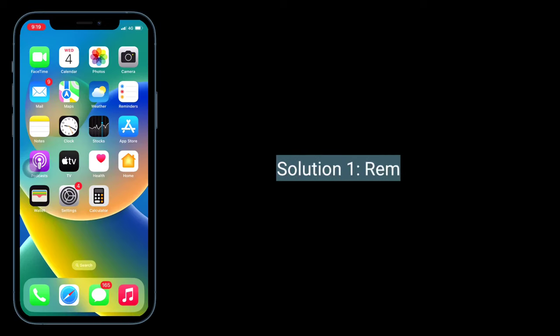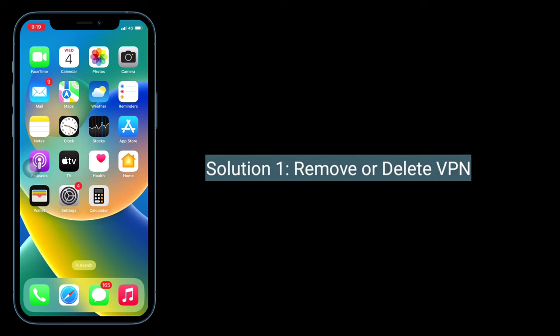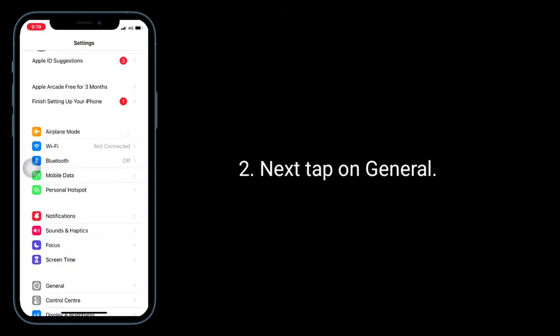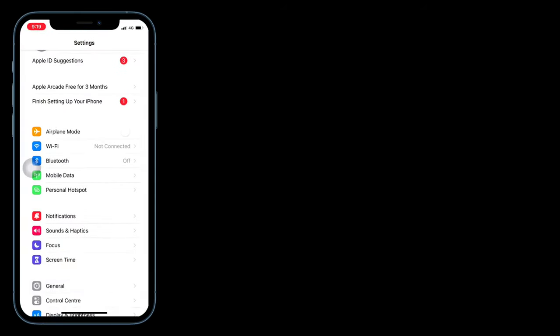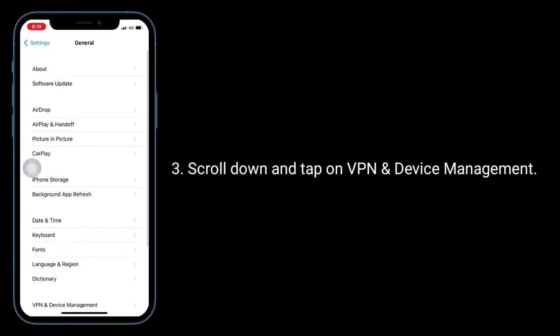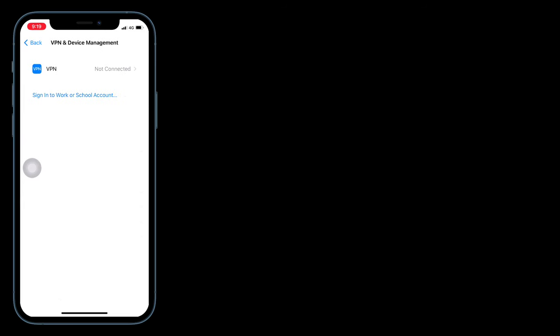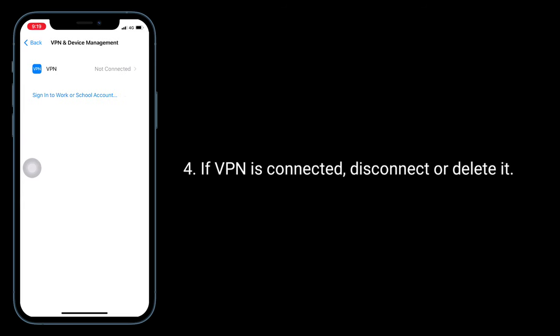First solution is to remove or delete VPN. For that, launch the Settings app, then tap on General, scroll down and tap on VPN and Device Management. If VPN is connected, disconnect or delete it.